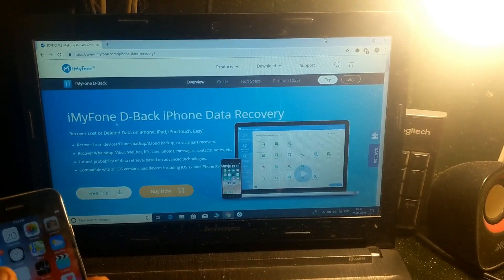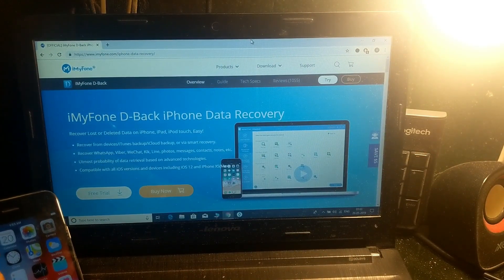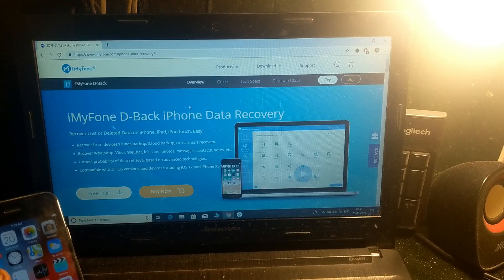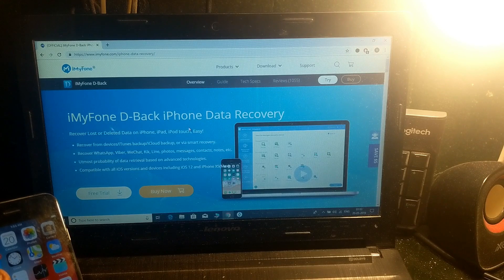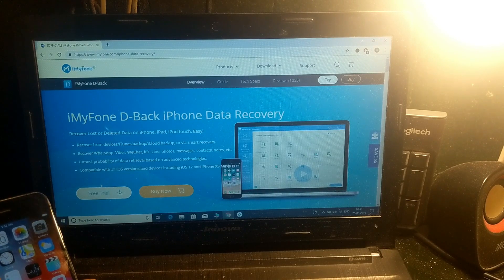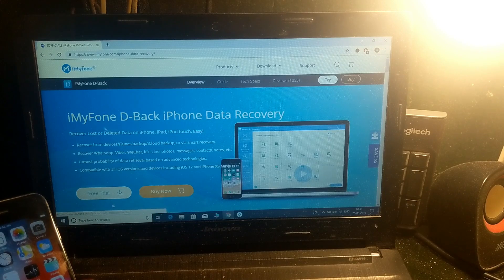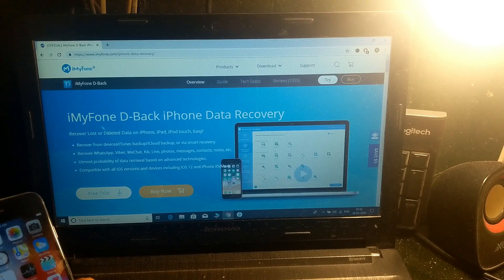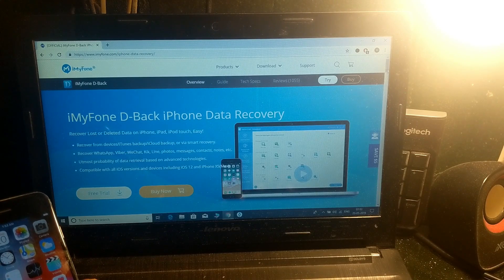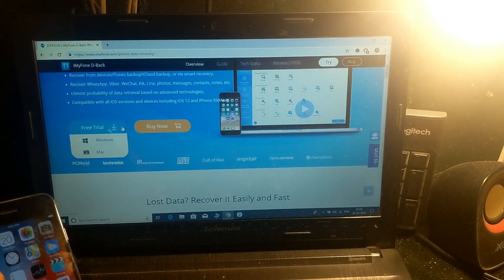The application we're using is TBack iPhone Data Recovery. This is the app from where you can recover your data. It will help you recover data from iTunes backup, iCloud backups, or via smart recovery. You can download it for Windows PC and for Mac as well — it works on both.